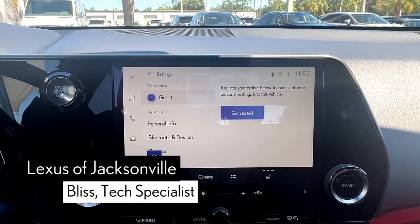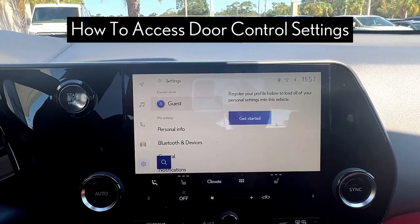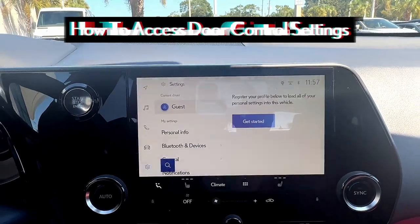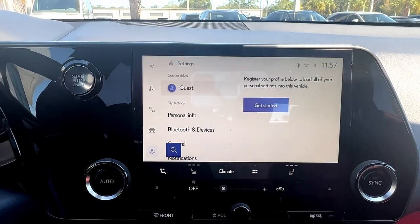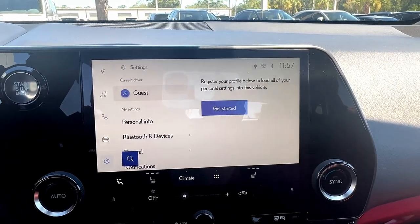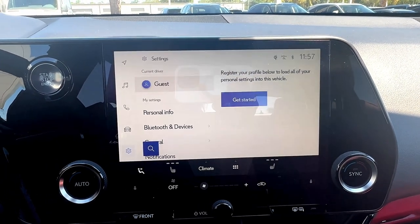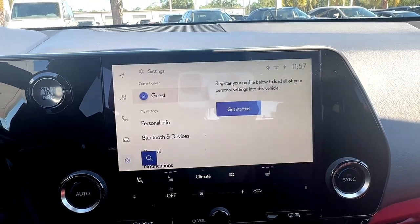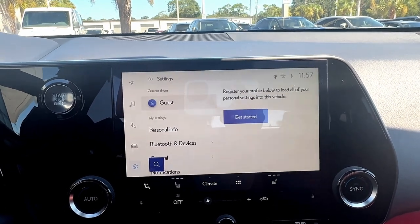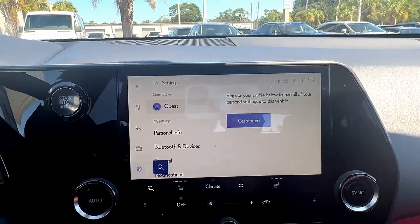Hello, Lexus guests. Today we are going to be going over the door control settings. This is useful for when you want to change when and how which doors of your vehicle lock and unlock. For example, if I am traveling with three friends — so there are four people — and I want to allow all of my guests to enter my car without me having to double click the unlock button, I can change my smart access setting from driver door to all doors.